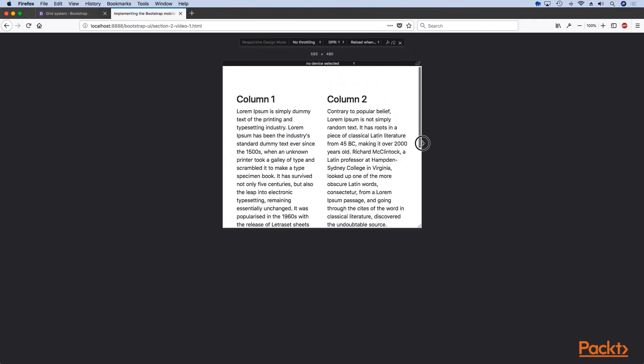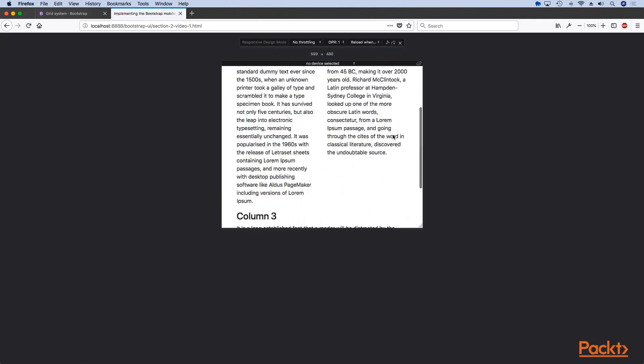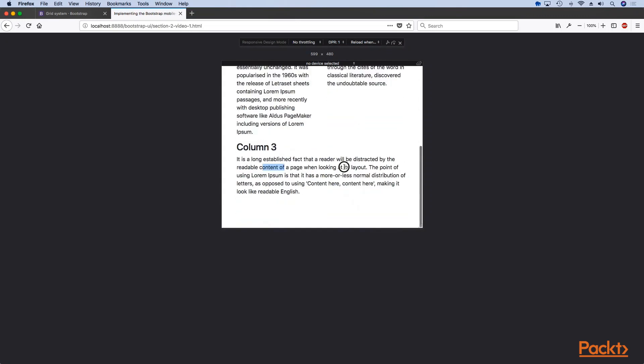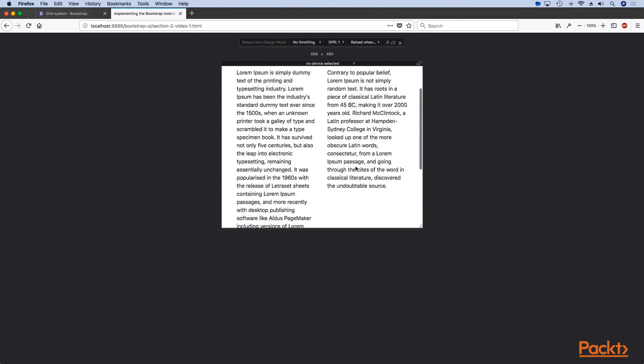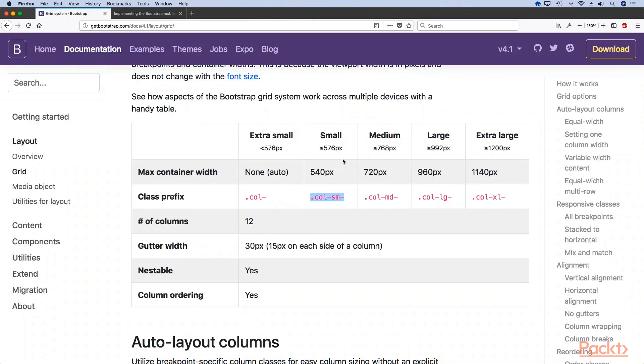Now if we take a look you can see that on tablet devices this is 50 percent, 50 percent and then 100 percent. By default we get to choose how our grid looks like.